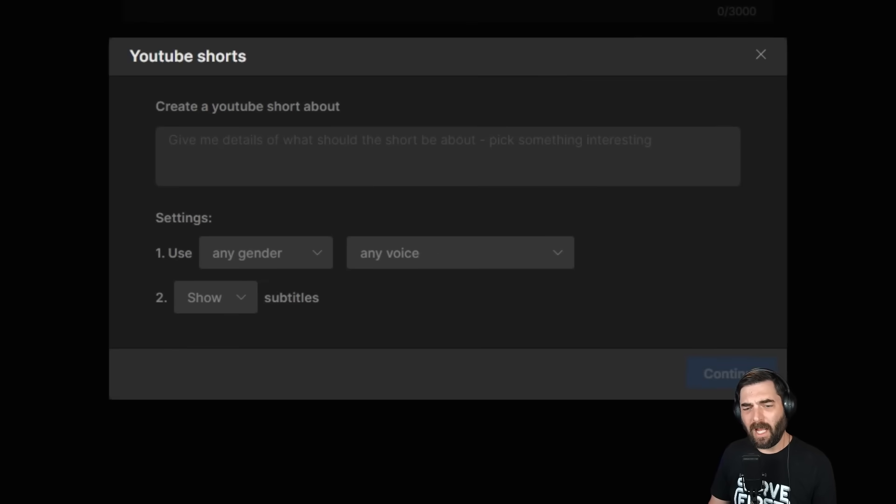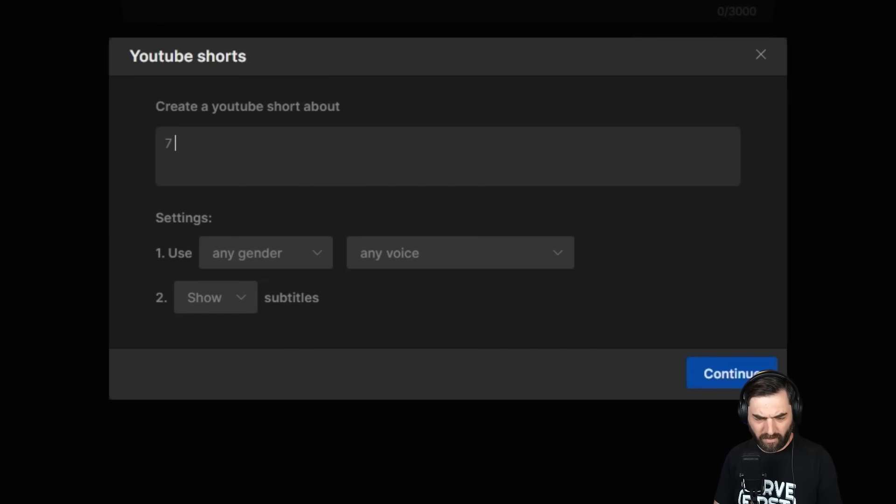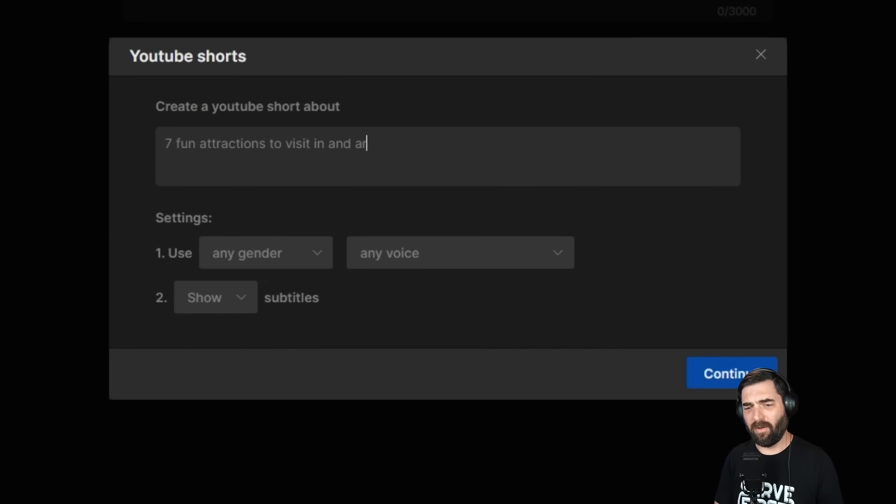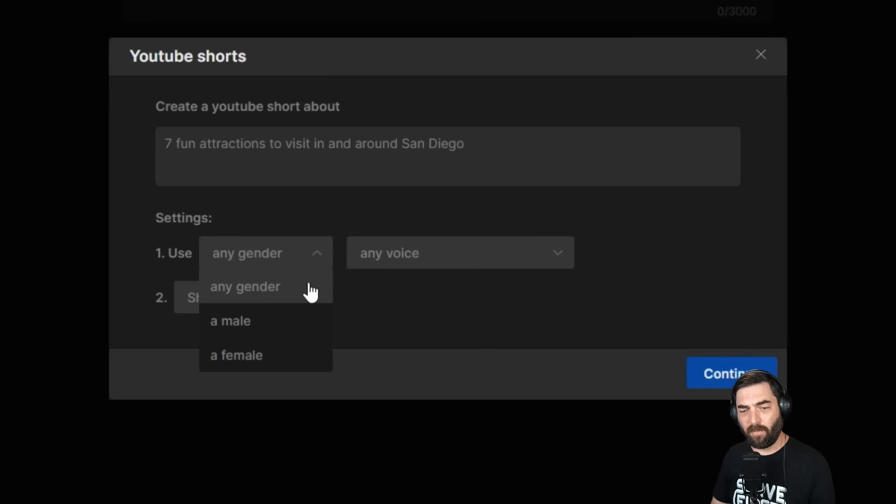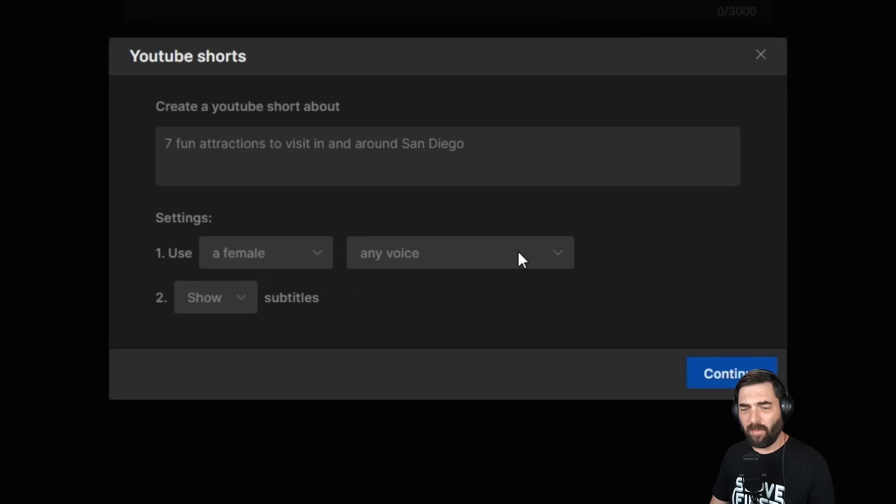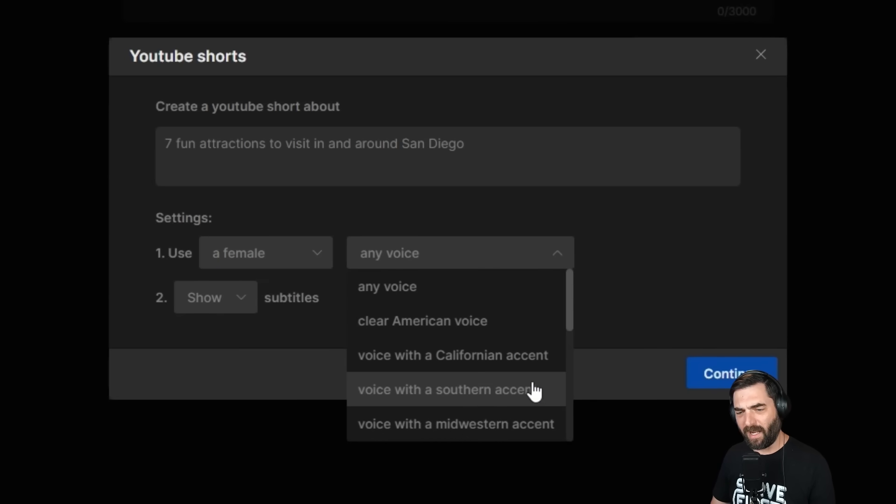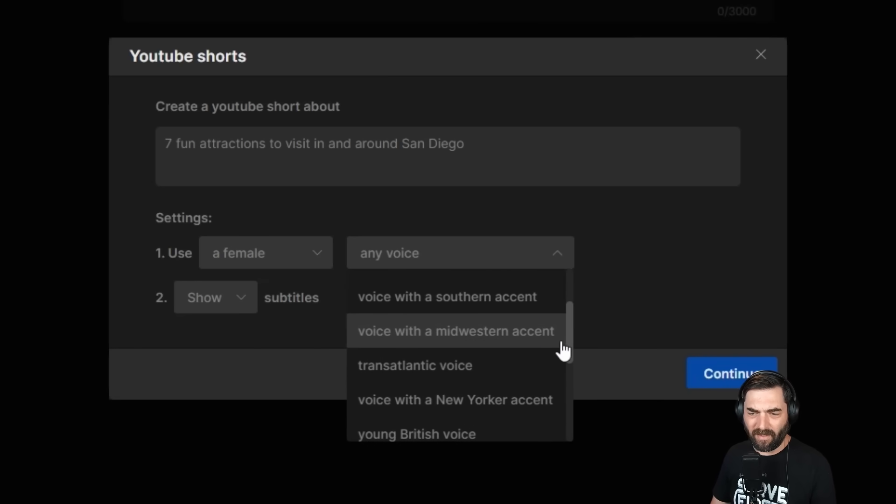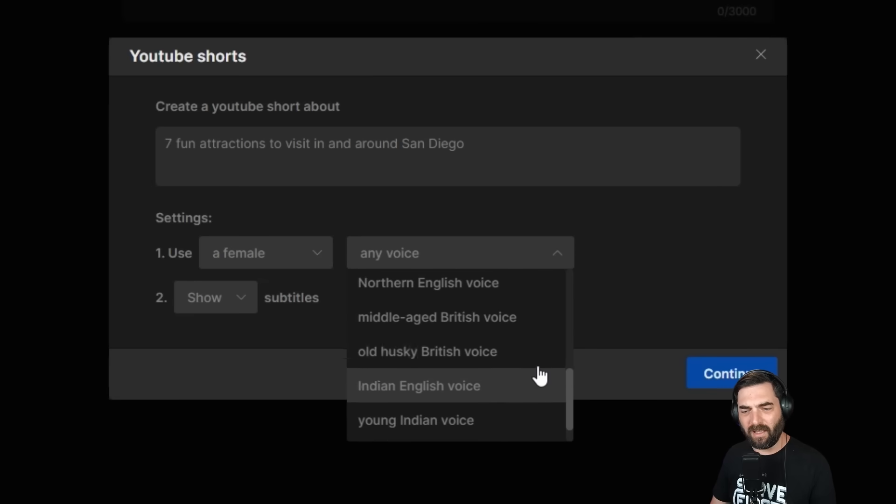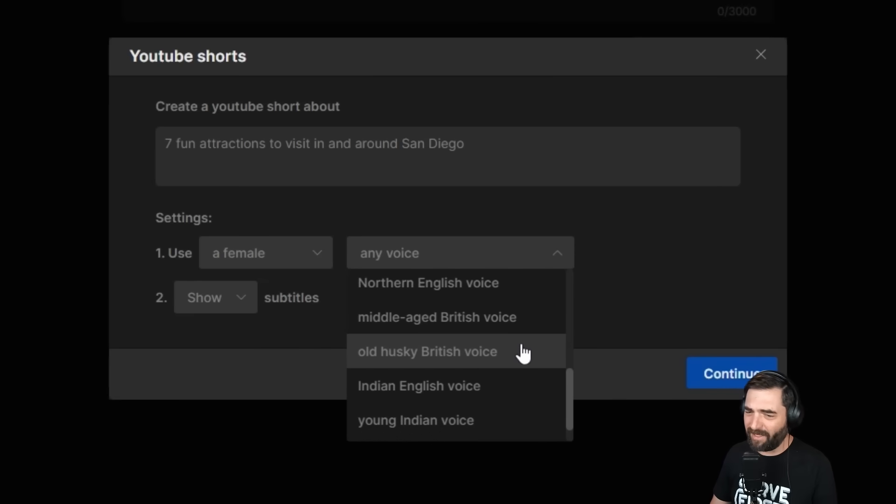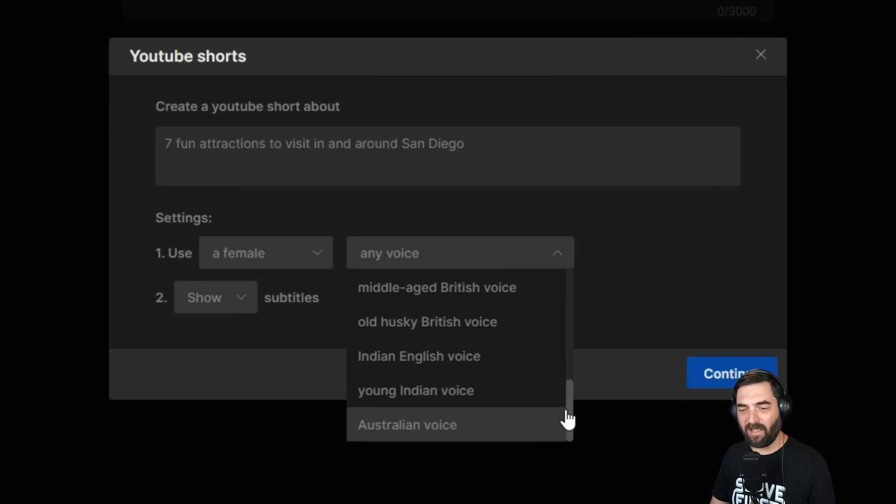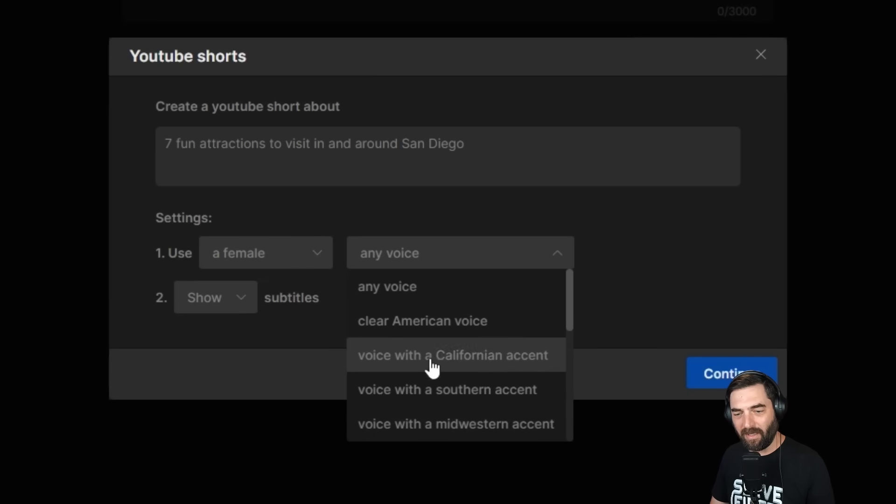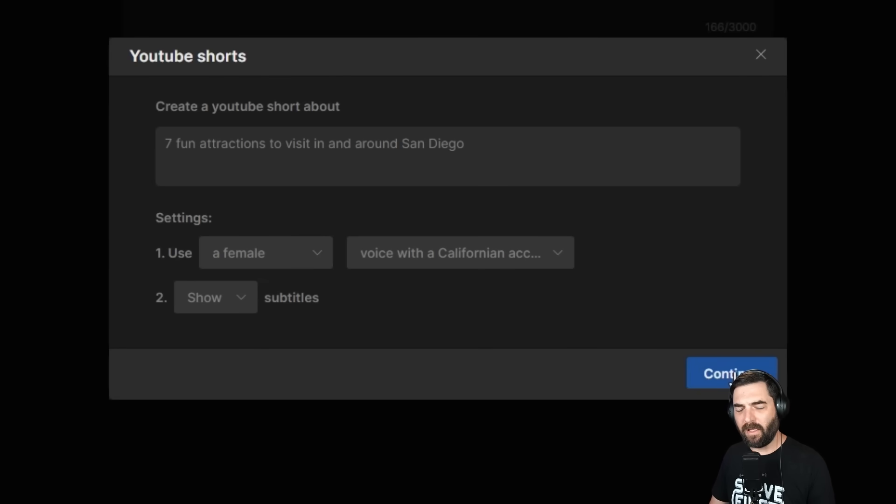It brings up this dialogue box to help us create our prompt. Create a YouTube short about seven fun attractions to visit in and around San Diego. Then we can select the gender of the voice we want - any gender, male, or female. Let's use a female. Under the second dropdown, we have more options: a clear American voice, voice with a Californian accent, Southern accent, and we can show or hide the subtitles. Let's use a voice with a Californian accent and click continue.